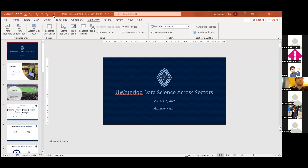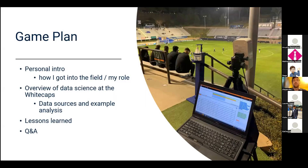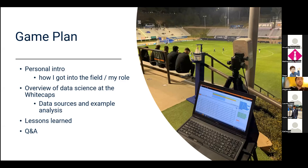Thanks Rodrigo. I'll go over what I plan to talk about today. The first few minutes I'll talk about my background and how I got into the field and my role. Then I'll talk about data science at the Vancouver Whitecaps, which is a professional soccer team, go over some of our data sources, do a quick run-through of a project, and finish with some lessons I've learned along the way.